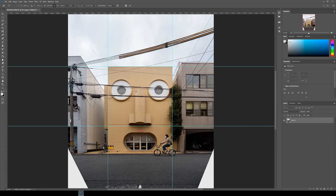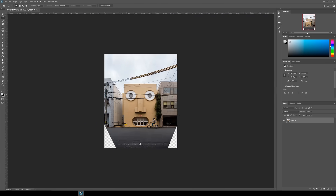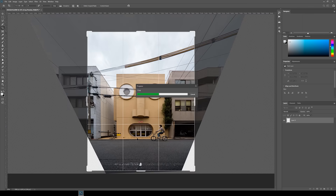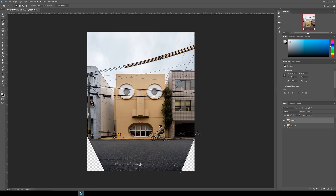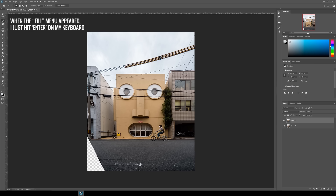Once you're done you can remove the guides by going to View at the top, then Clear Guides. Finally, play around with the composition and the crop until you're happy with it, and then get rid of those white triangles by selecting around them using the Polygonal Lasso tool, then right-clicking, clicking Fill, making sure Content Aware is selected, and clicking OK.